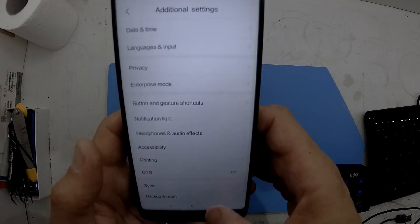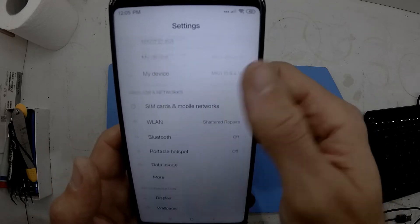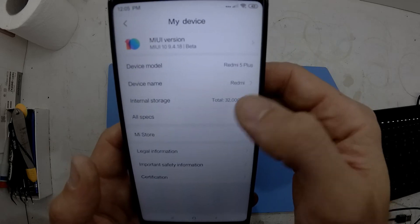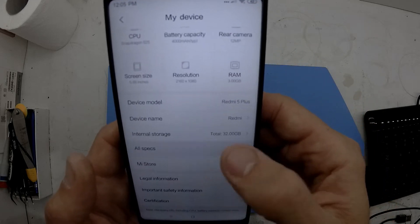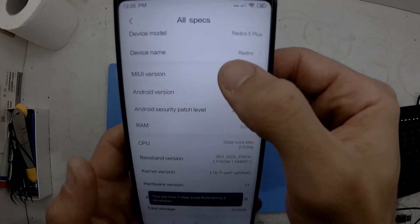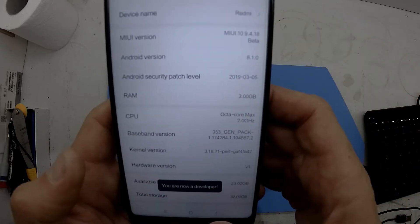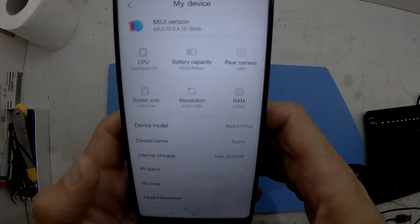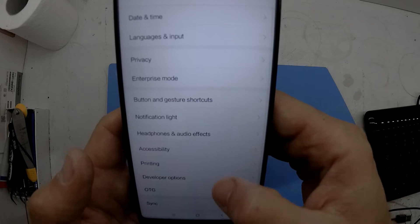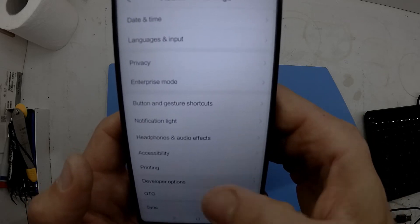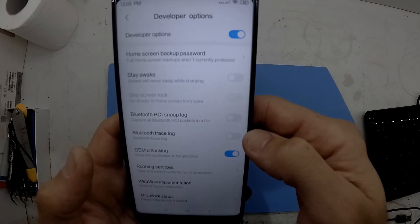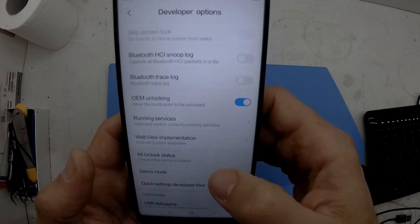Once signed in, go into My Device, then All Specs, and tap on the MIUI version five times. This will say developer mode is enabled. Then go back and go into Additional Settings.